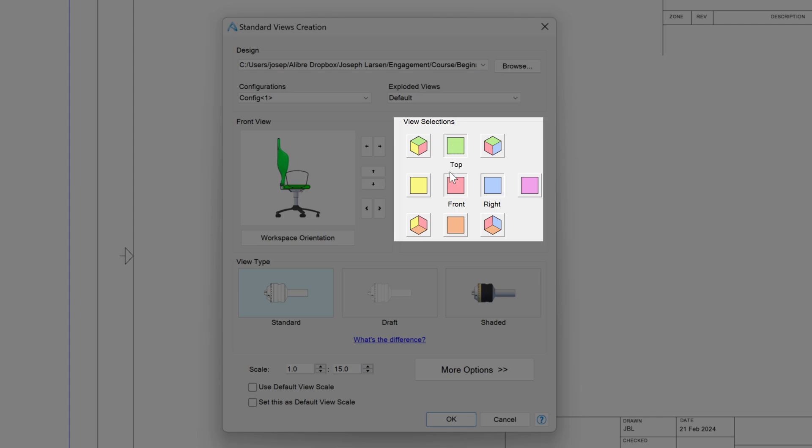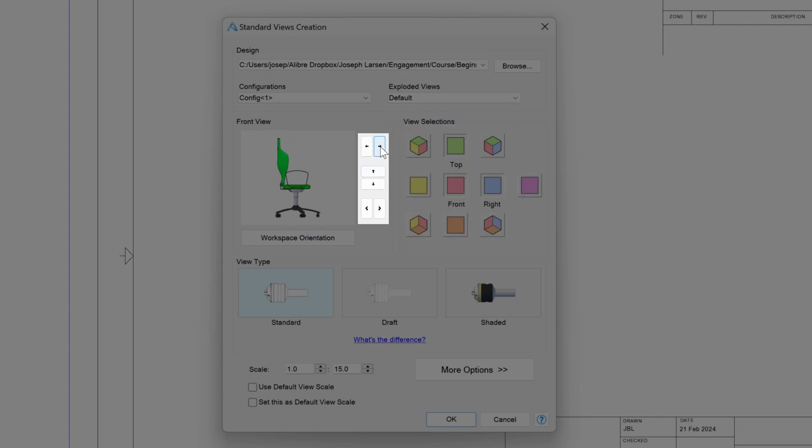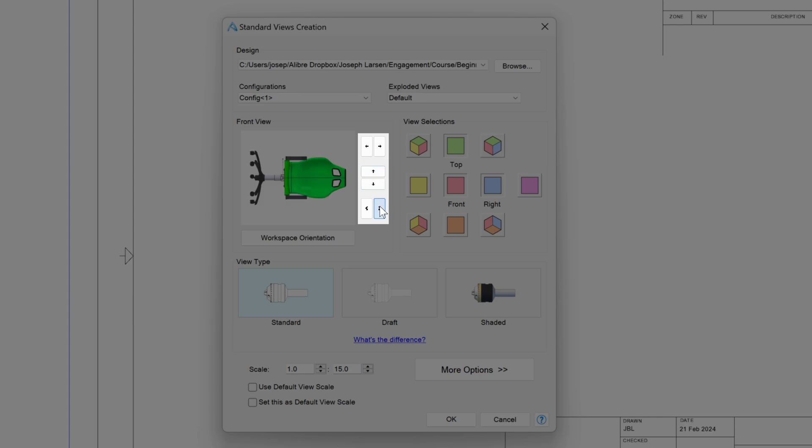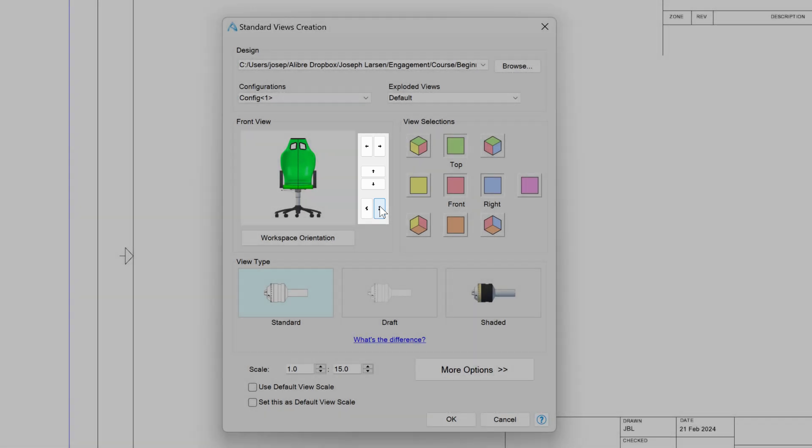Now here we have the top, front, and right views pre-selected to insert. But you may see that that might not be the front view that I want to go with. So I can use these arrows to change the front view. I can also rotate my model this way to establish my front view. And I can use these arrows to rotate my view 90 degrees. So I can rotate this model on all three axes.